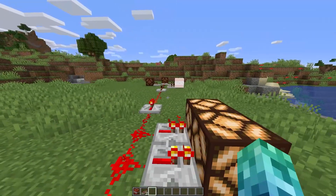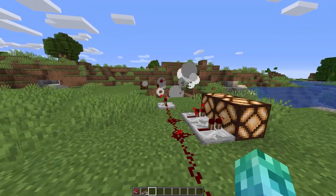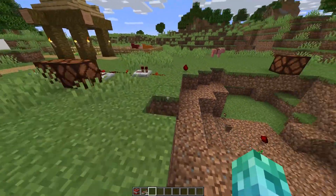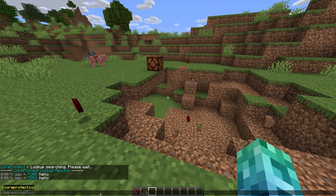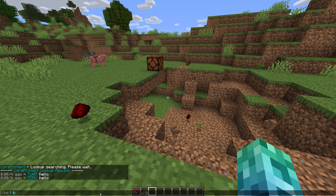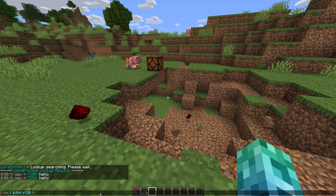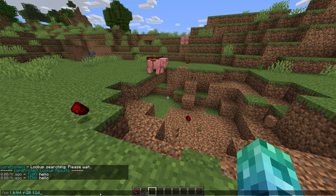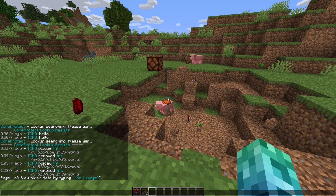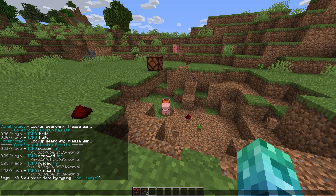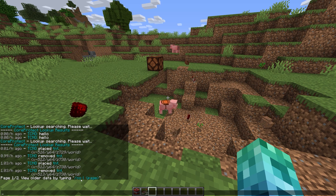Looking at my little bit of redstone over here, you can see that it was griefed. I can stand somewhat close to where I remember there being blocks and run something like /co l b:tnt r:20 t:1d. This looks up interactions with TNT within a radius of 20 from the last 24 hours. As you can see, Techno placed the TNT and now we know who the griefer is.